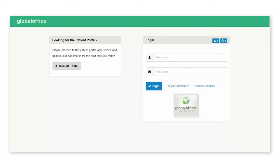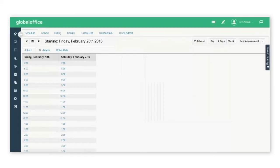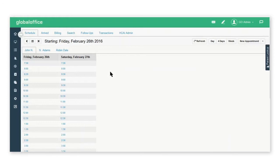This GoHealth video is going to show you how to use the search feature to locate an available time block to book an appointment with a practitioner.